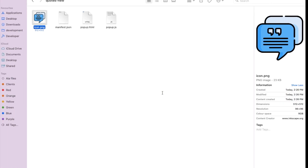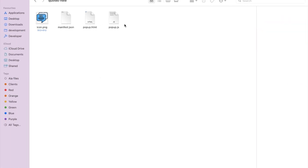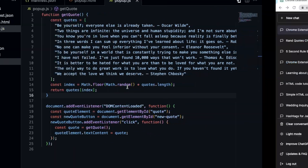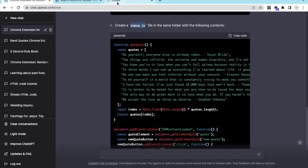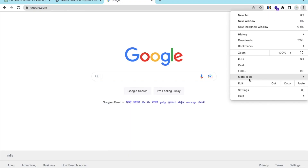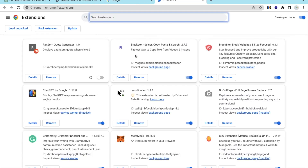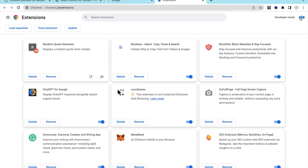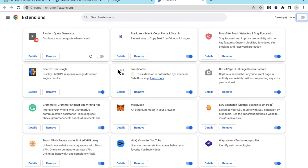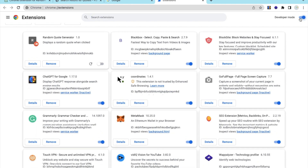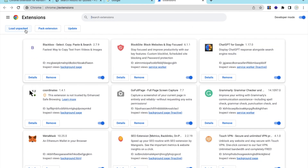Now we need to pack and load the folder. Open Chrome, click the three dots, go to More Tools, then Extensions. Make sure Developer Mode is turned on — you can see one is disabled and one is on, so make sure it is on.